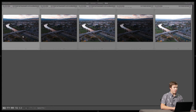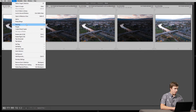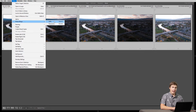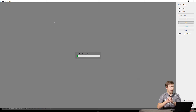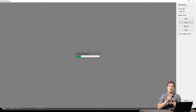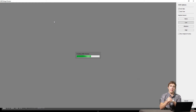Once we have our images selected, we go to Photo, Photo Merge, and HDR. It's going to take a second to build a preview of what this HDR is going to look like. It's not actually doing the merging right now — it's simply previewing it. We'll actually make the HDR in a moment.